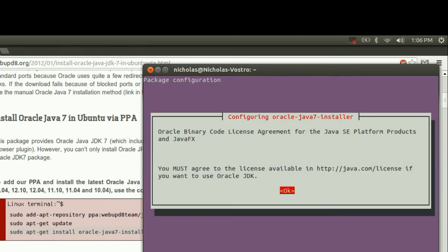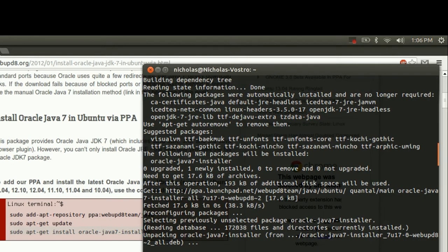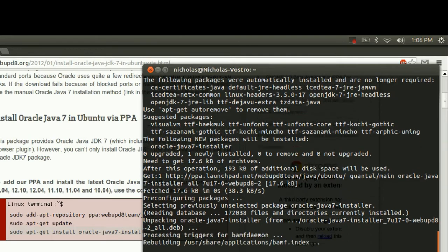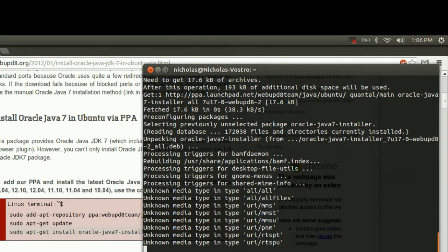Just got to pull down the packages and it'll open the screen here asking if you want to accept the license. Just press enter. Tell it yes again. And let it do its thing.